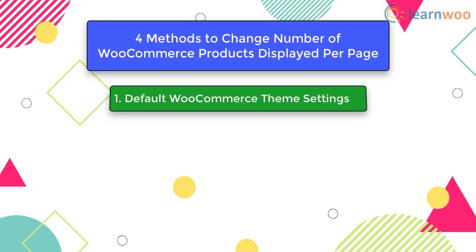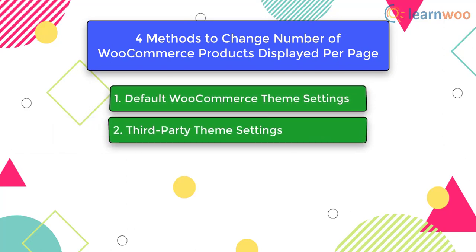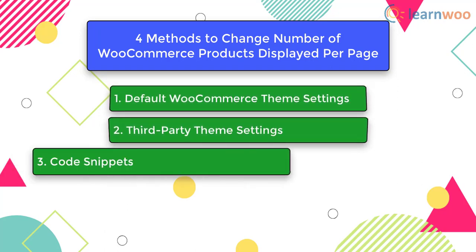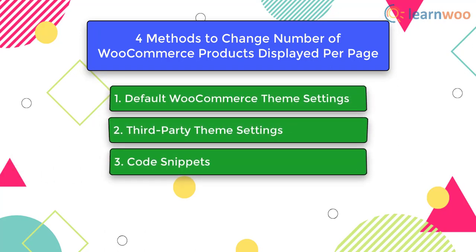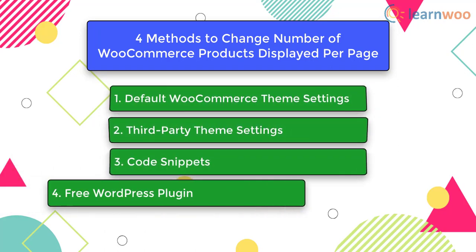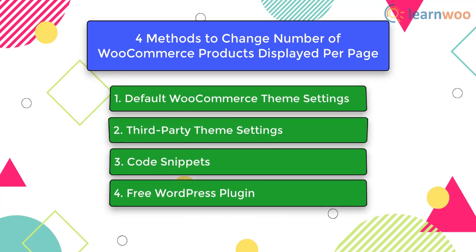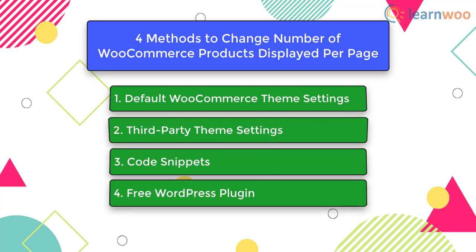The first method involves the default theme settings of WooCommerce. The second method involves third-party theme settings. In the third method, we will use code snippets. And in the fourth method, we will discuss a free WordPress plugin to do the customization. Let us understand each method in detail.